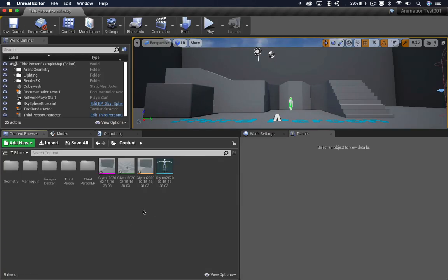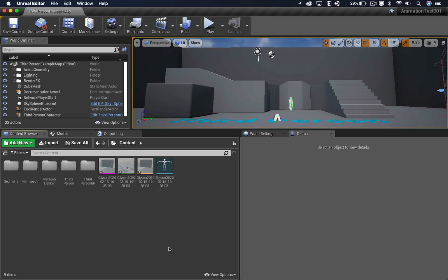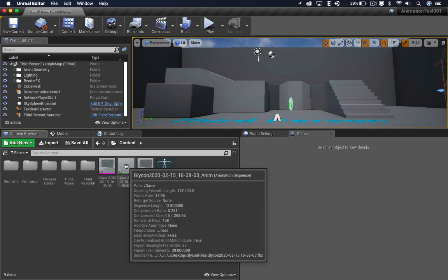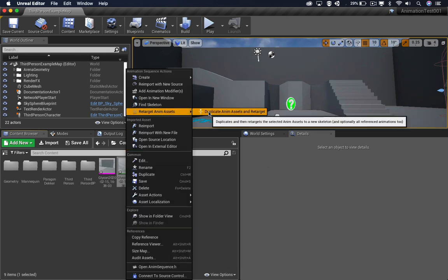Now this will work for any Unreal character that is set to use the Humanoid Rig. So we're going to right click on the Animation Sequence, go to Retarget Animation Assets,